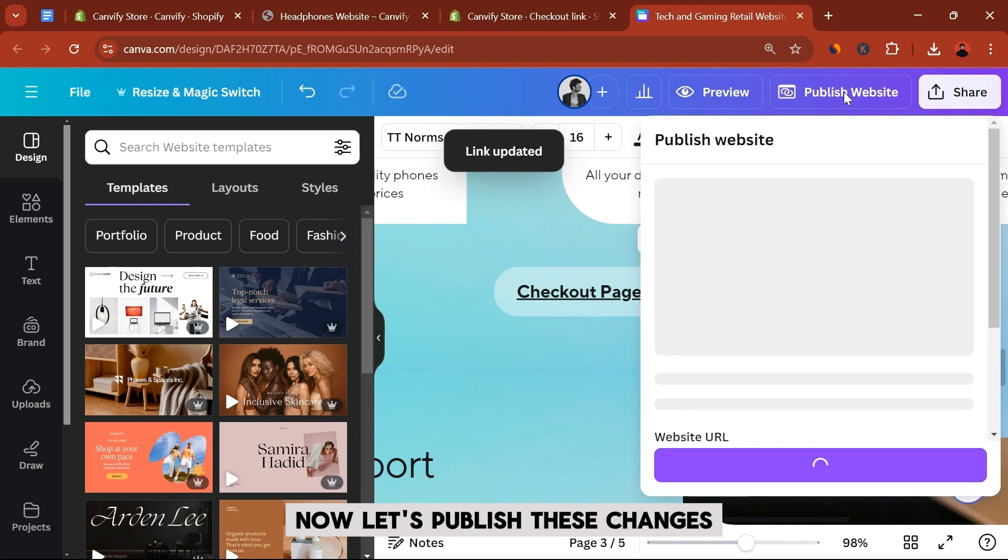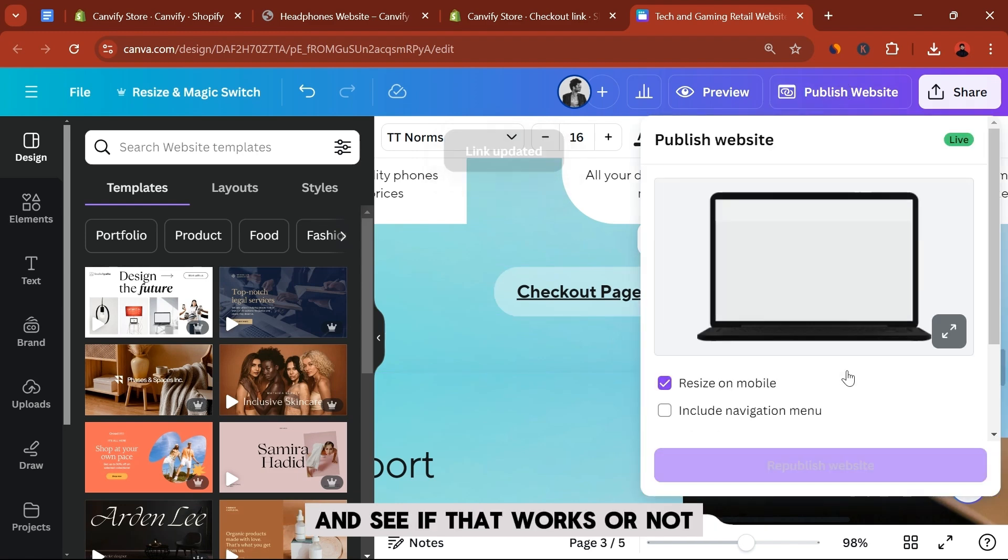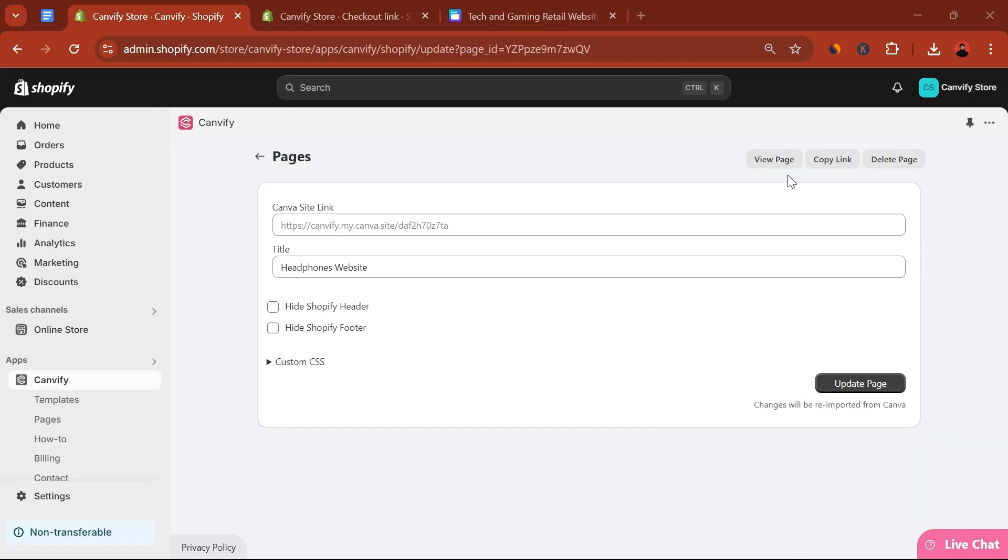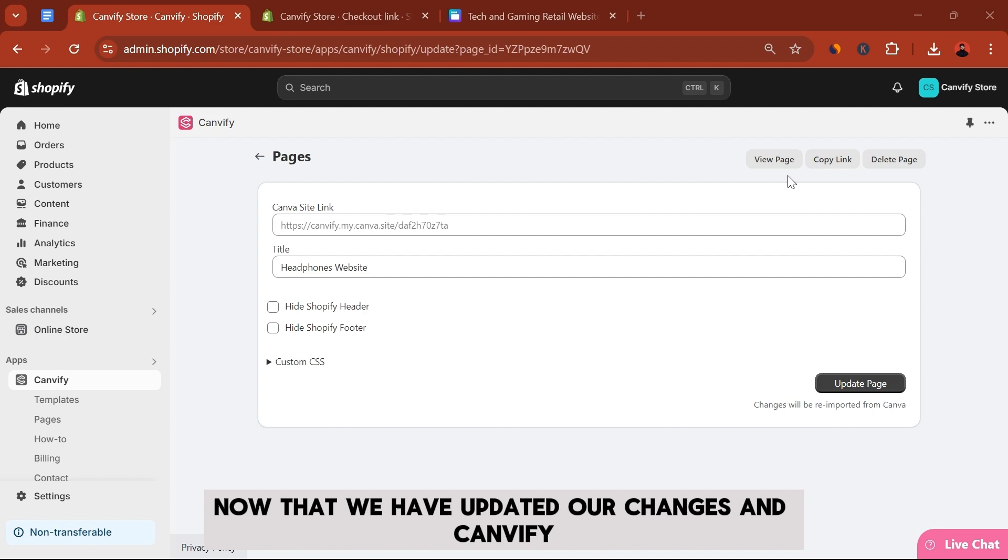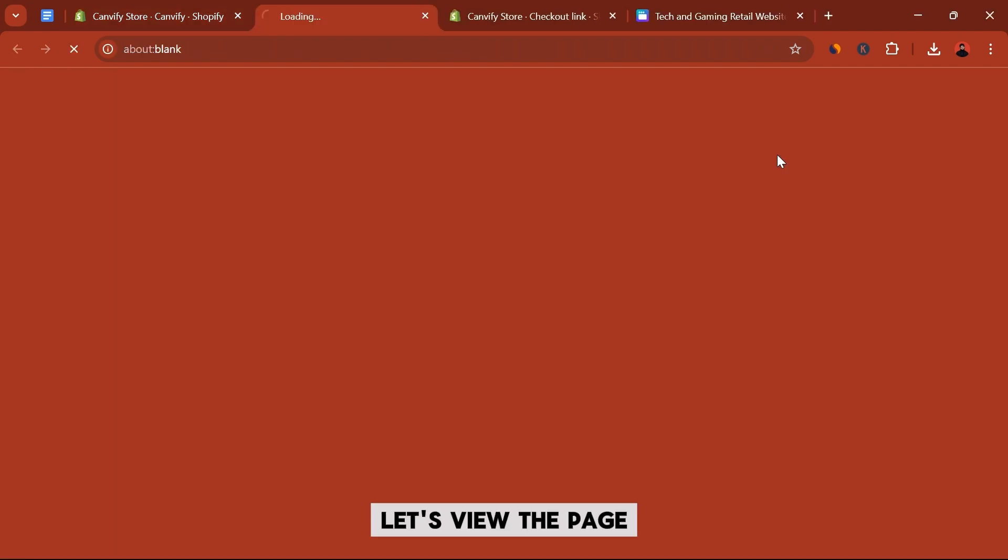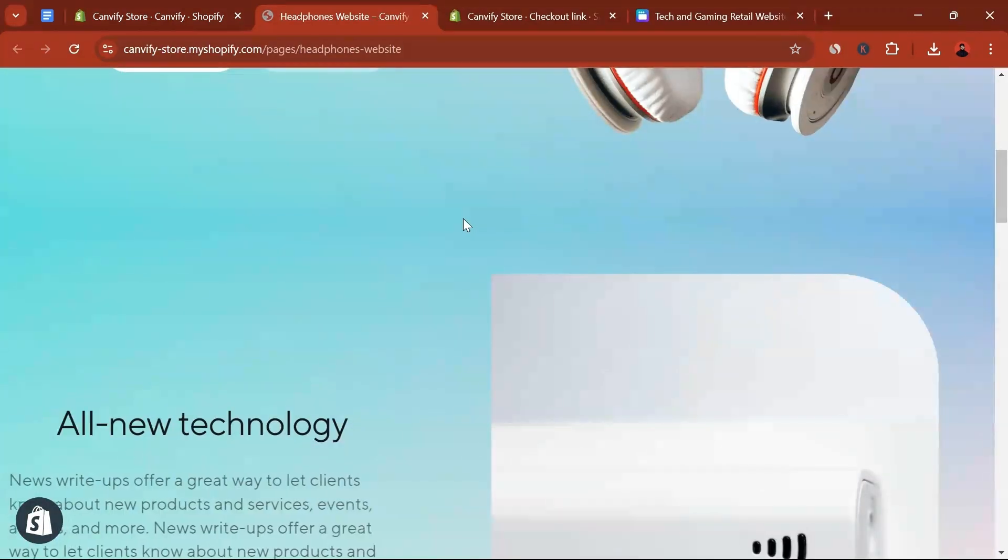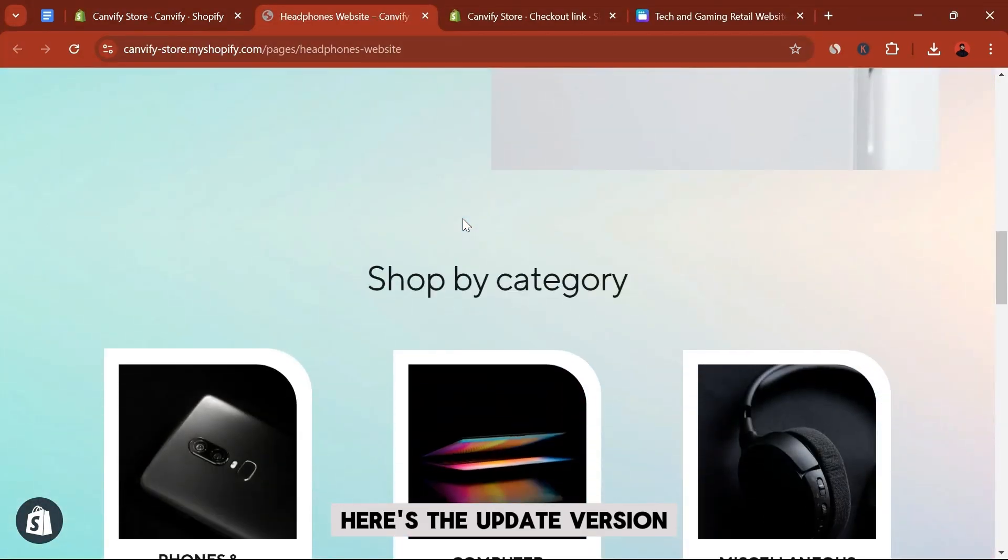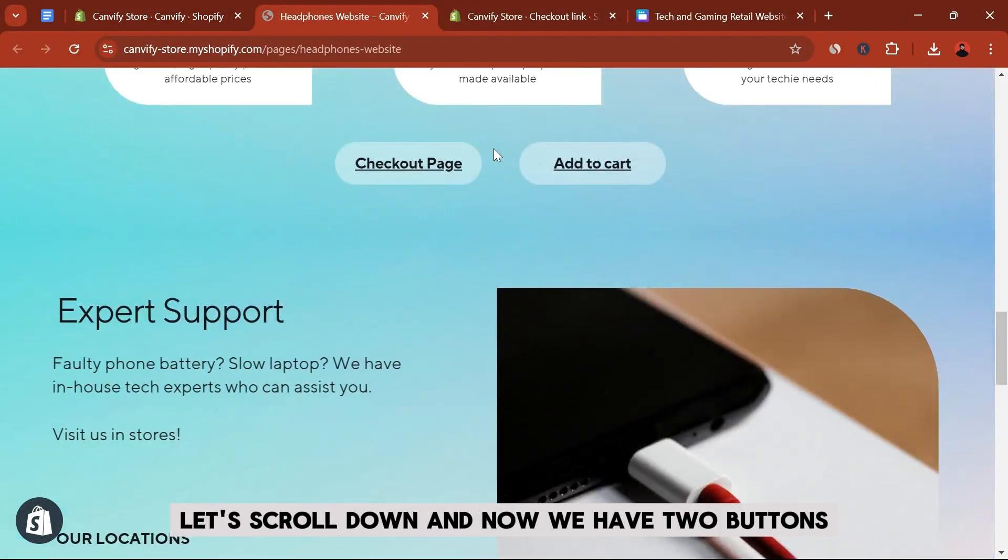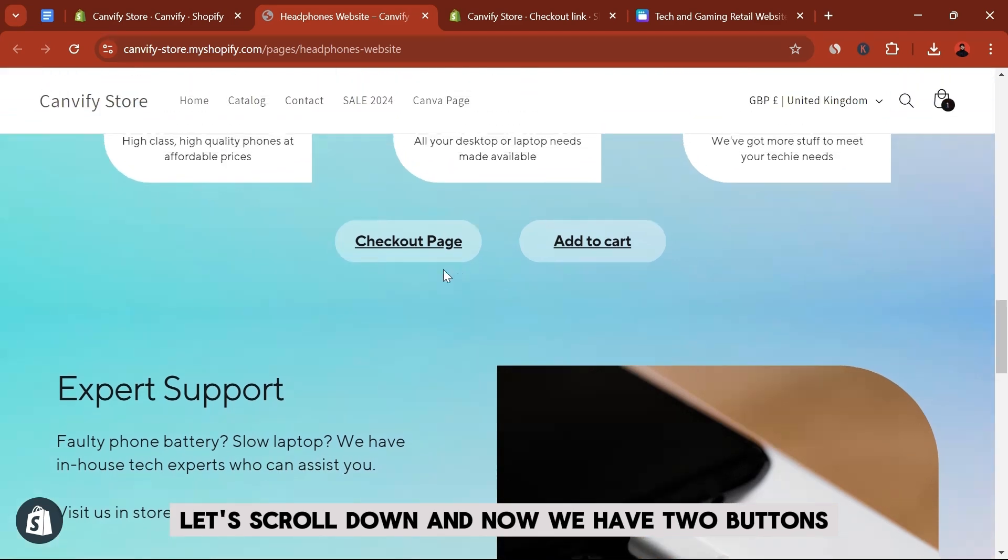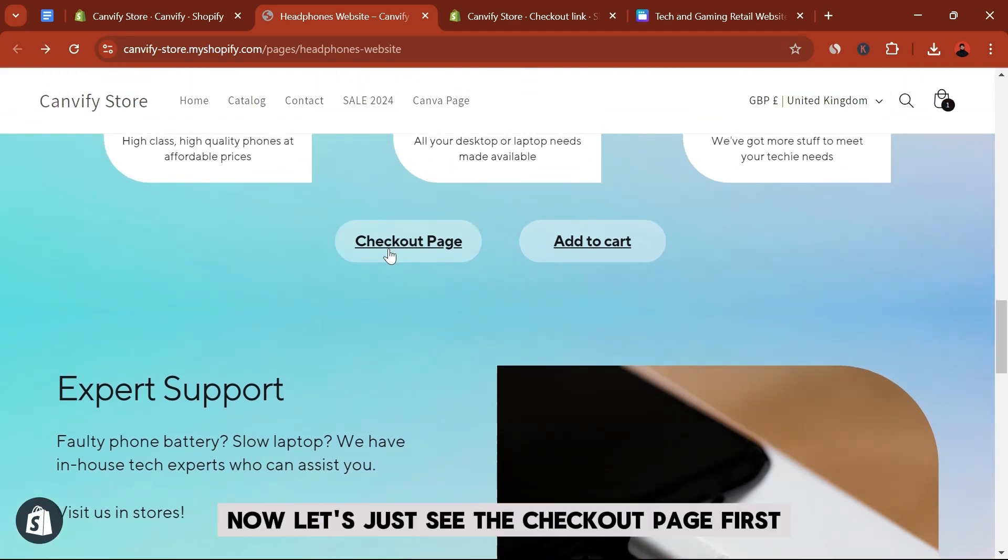Now let's publish these changes and see if that works or not. Now that we have updated our changes in Canvify, let's view the page. Here's the updated version. Let's scroll down. And now we have two buttons. Now let's just see the checkout page first.